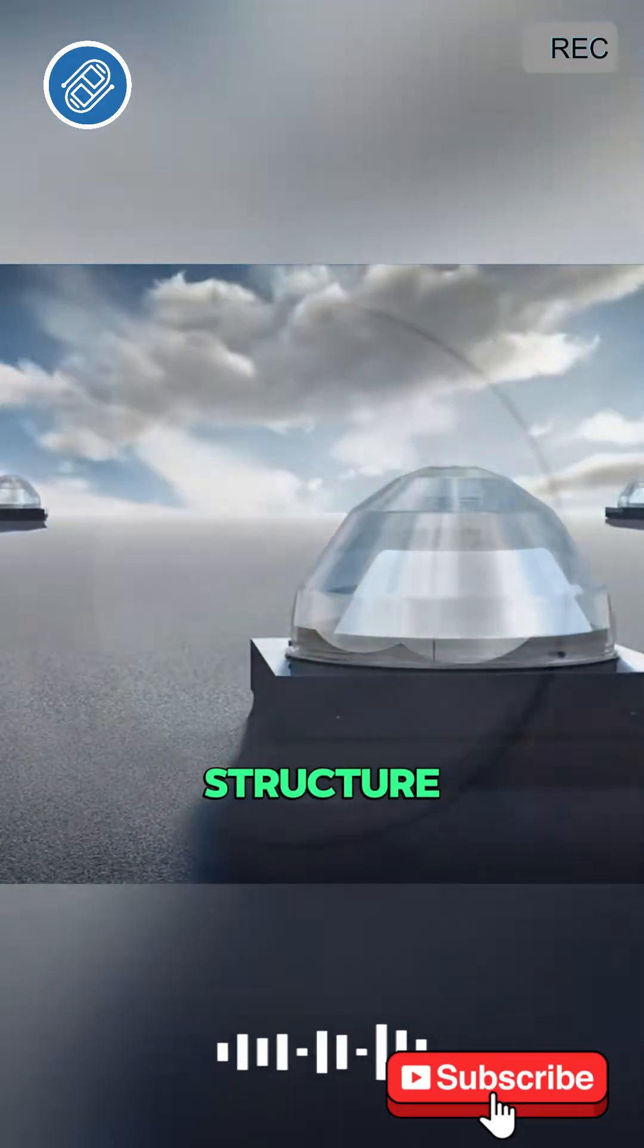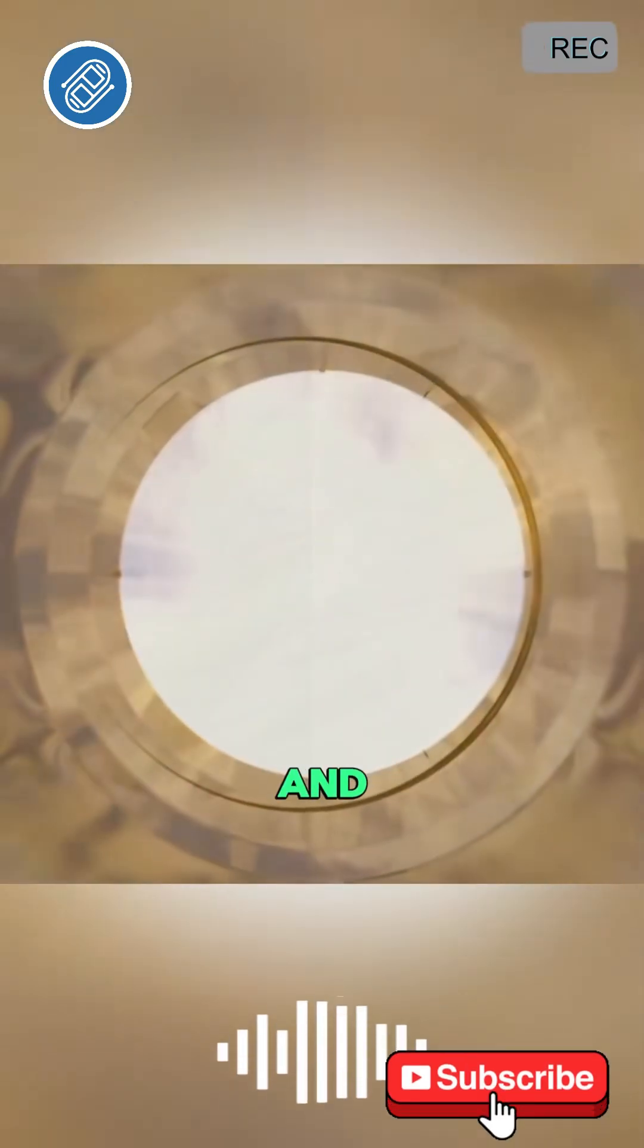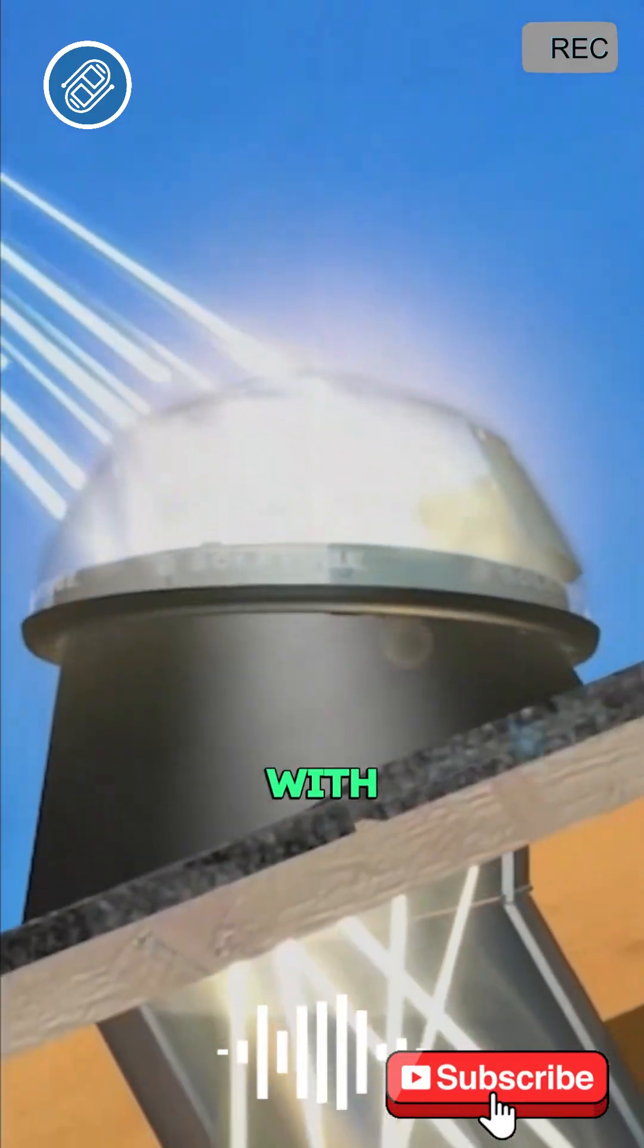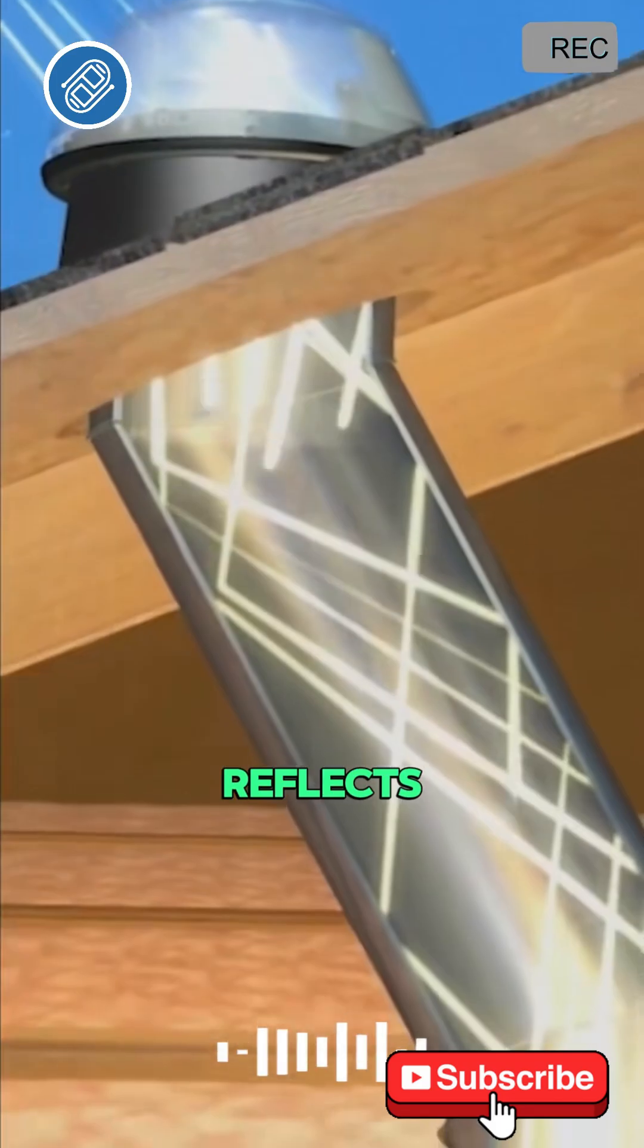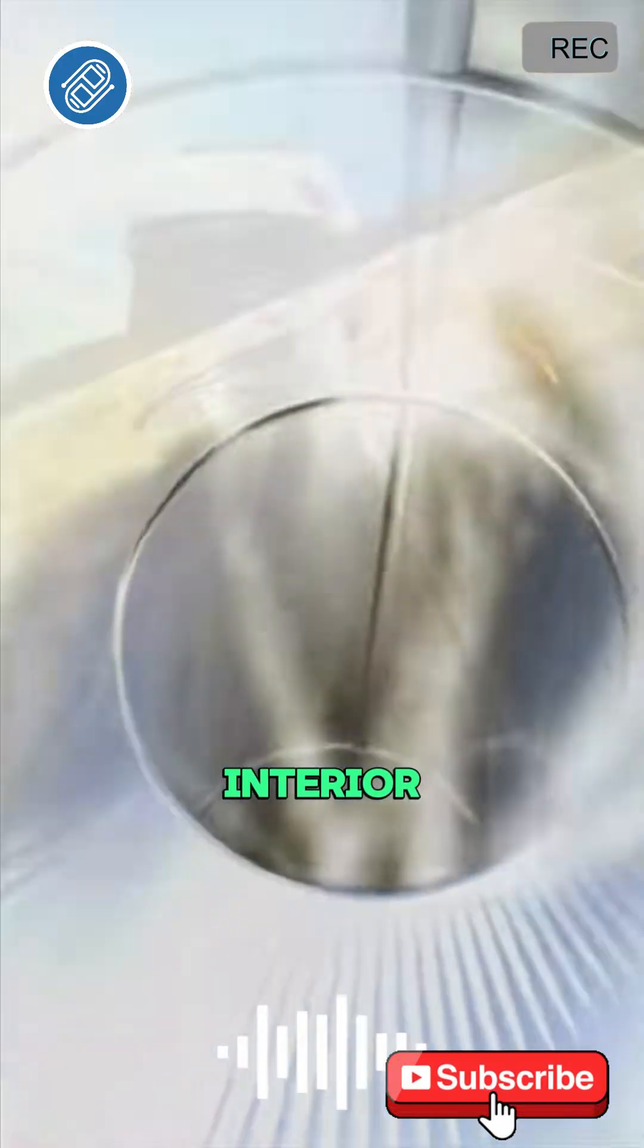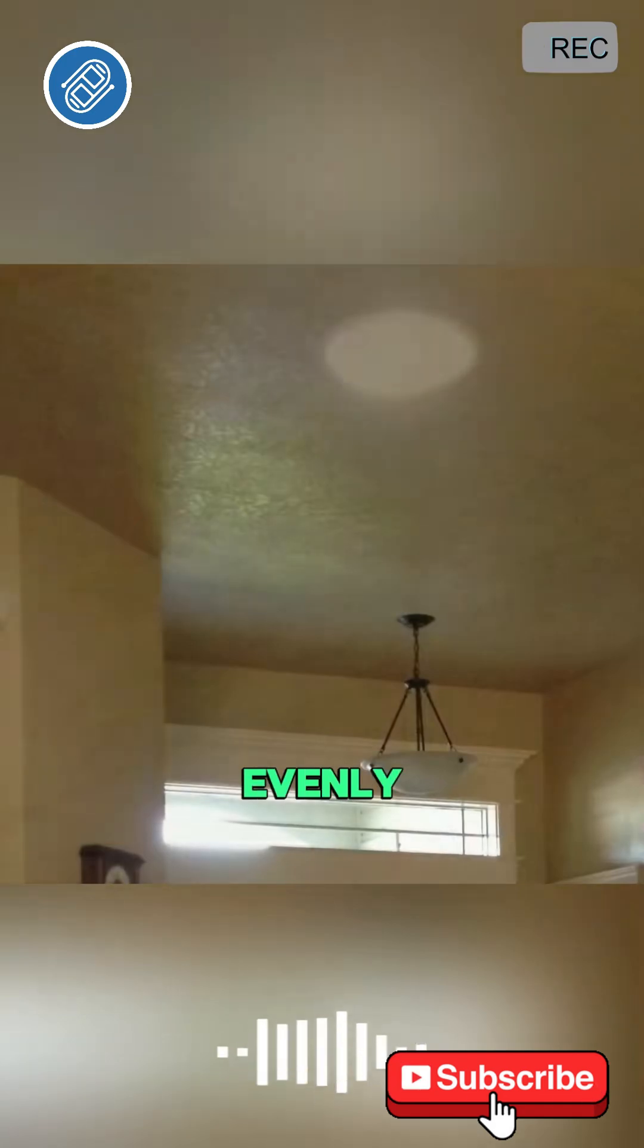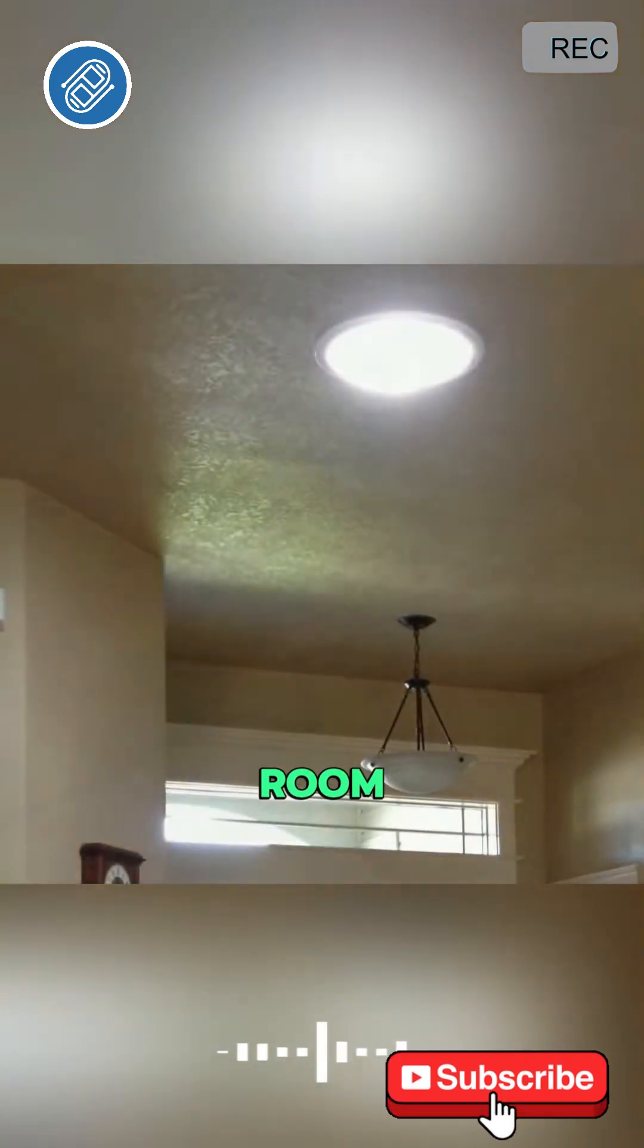The spherical structure collects light from all directions and focuses it. The tube is coated with reflective metal and the light reflects within the tube until it illuminates the interior. The diffuser at the end of the tube evenly distributes the light across the room.